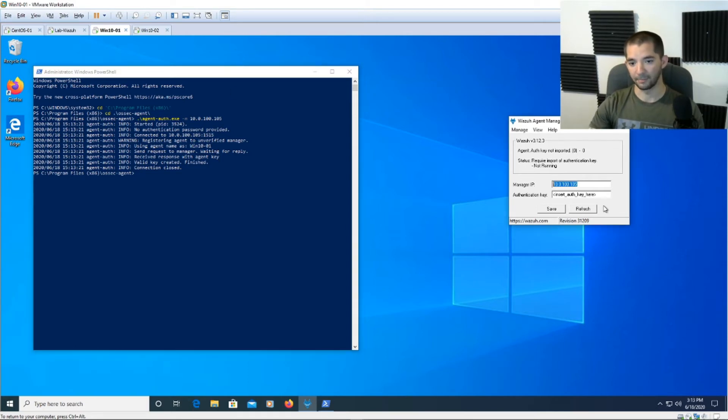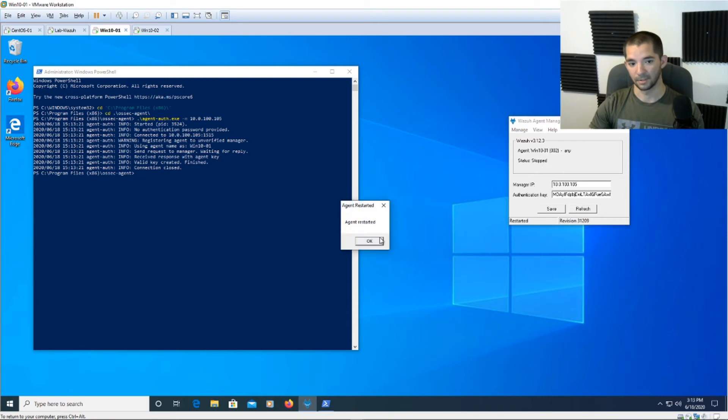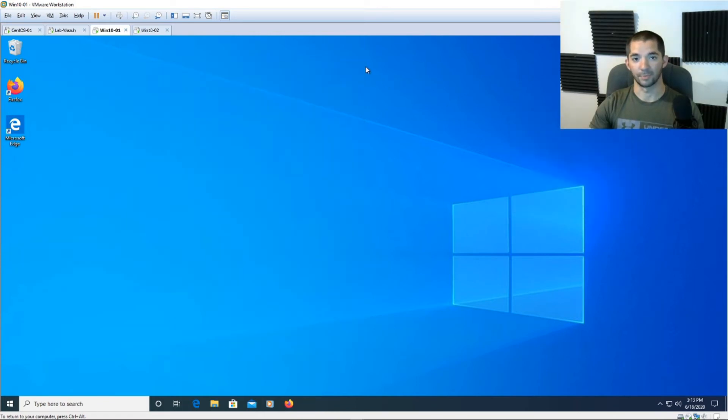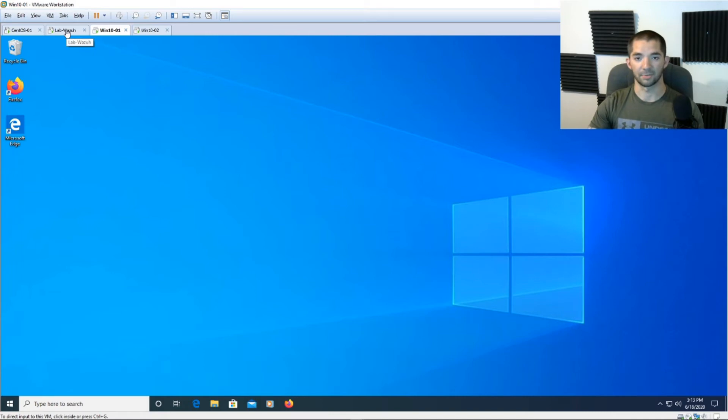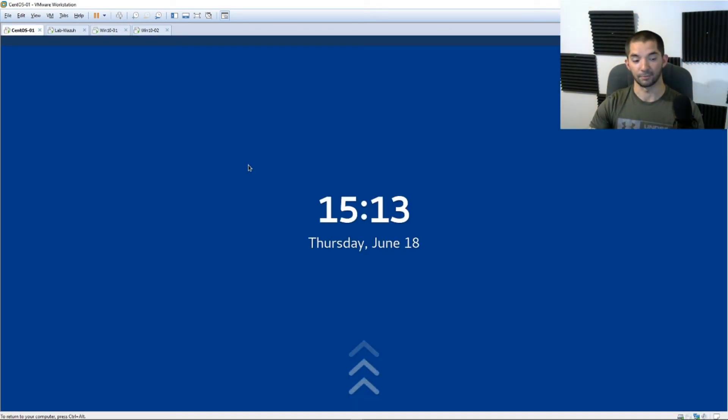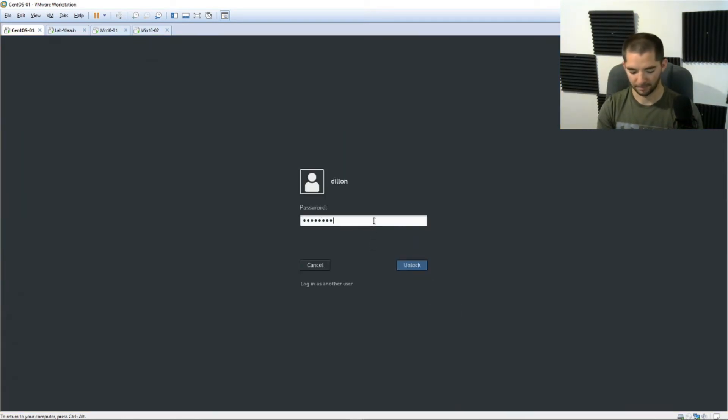So you're done right here, come over back to the box and hit refresh. Here's your authentication key that you grabbed. Go to manage, click restart and it's going to say agent restarted, you can hit save if you want to exit out both of these. Alright so from here we're going to navigate back to our server. I'm bringing up the same server I had before and I'm going to access the CentOS box, I'm managing from the CentOS box. So we're going to open this up, type in the password.